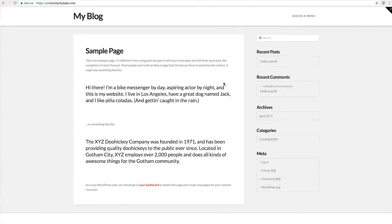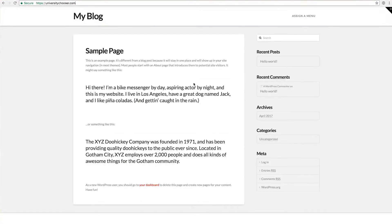Now let's head into Cornerstone, see what it can do, and I will show you a couple of basics and how I will approach building a landing page or an about me page. As you can see here on the screen, I am back on the universitychooser.com website that I have chosen to build this tutorial on. Currently I am not logged in and this is how the page looks — we have no menu assigned, we have the title here, and we have a page here.